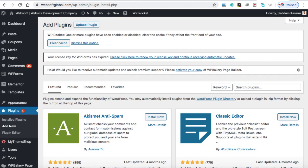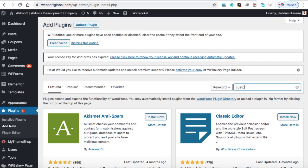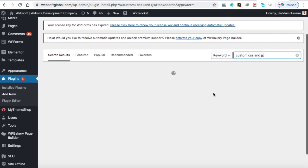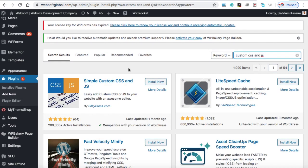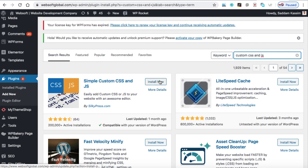So go to this plugin section and then click on add new. And in the search box, you need to type custom CSS and JS. Make sure the first plugin is from silkypress.com. So you need to install this plugin. Let's install and activate it.